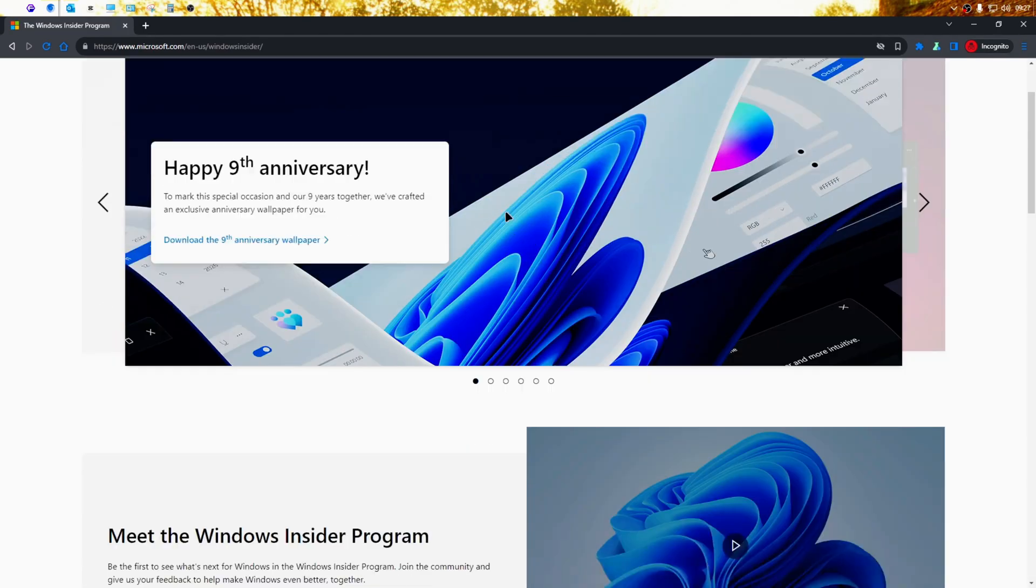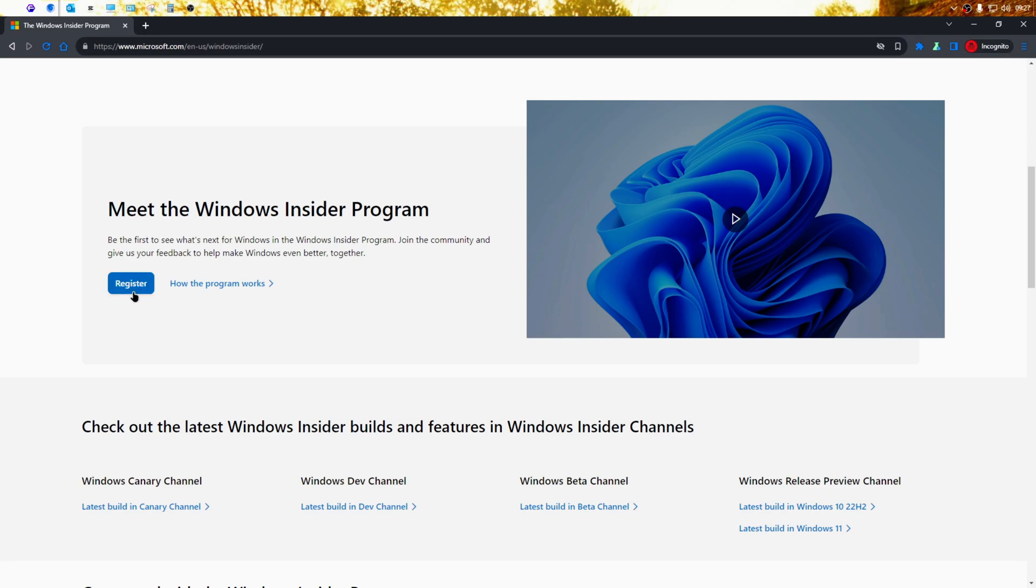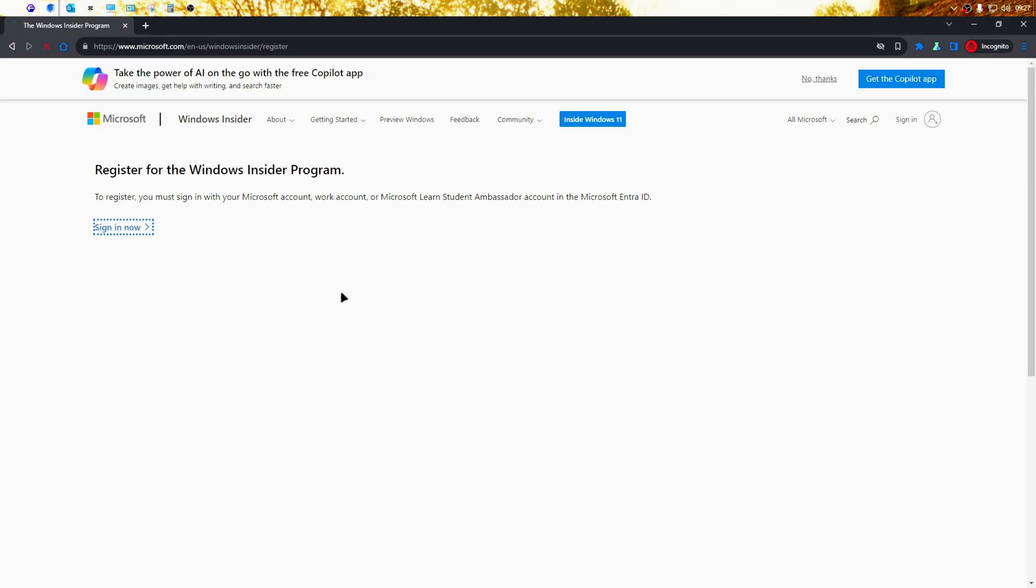On the next page, scroll down and find the register button here and click on it. On the next page, you'll be prompted to sign in to a Microsoft account to continue with the registration. So go ahead and click on sign in now.